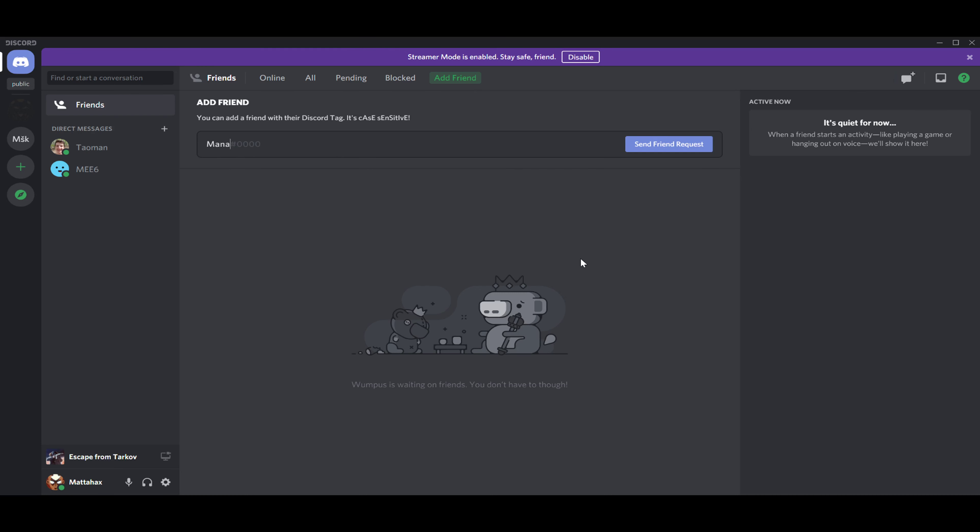Let's go for my other account and send request. Friend request was successfully sent.